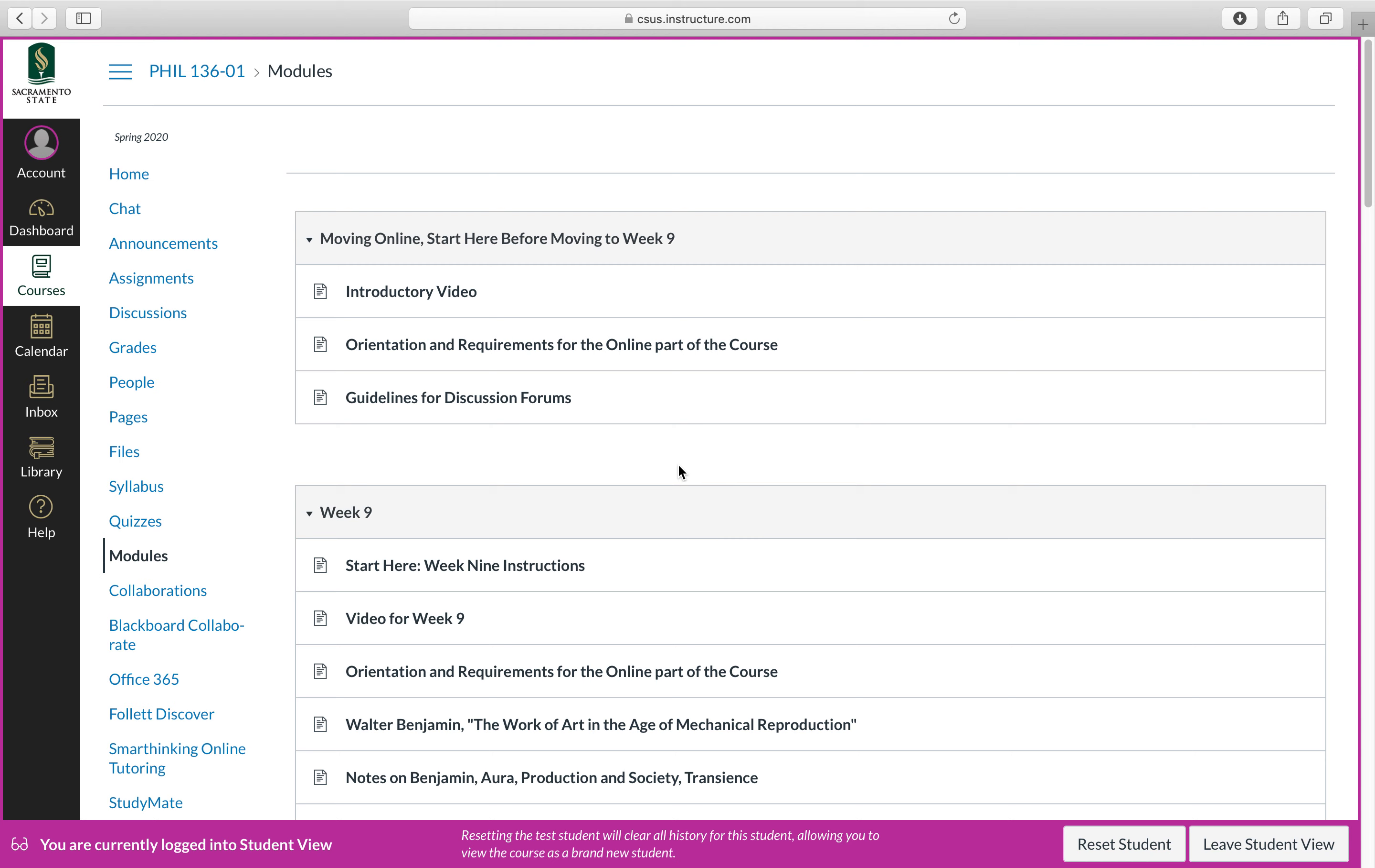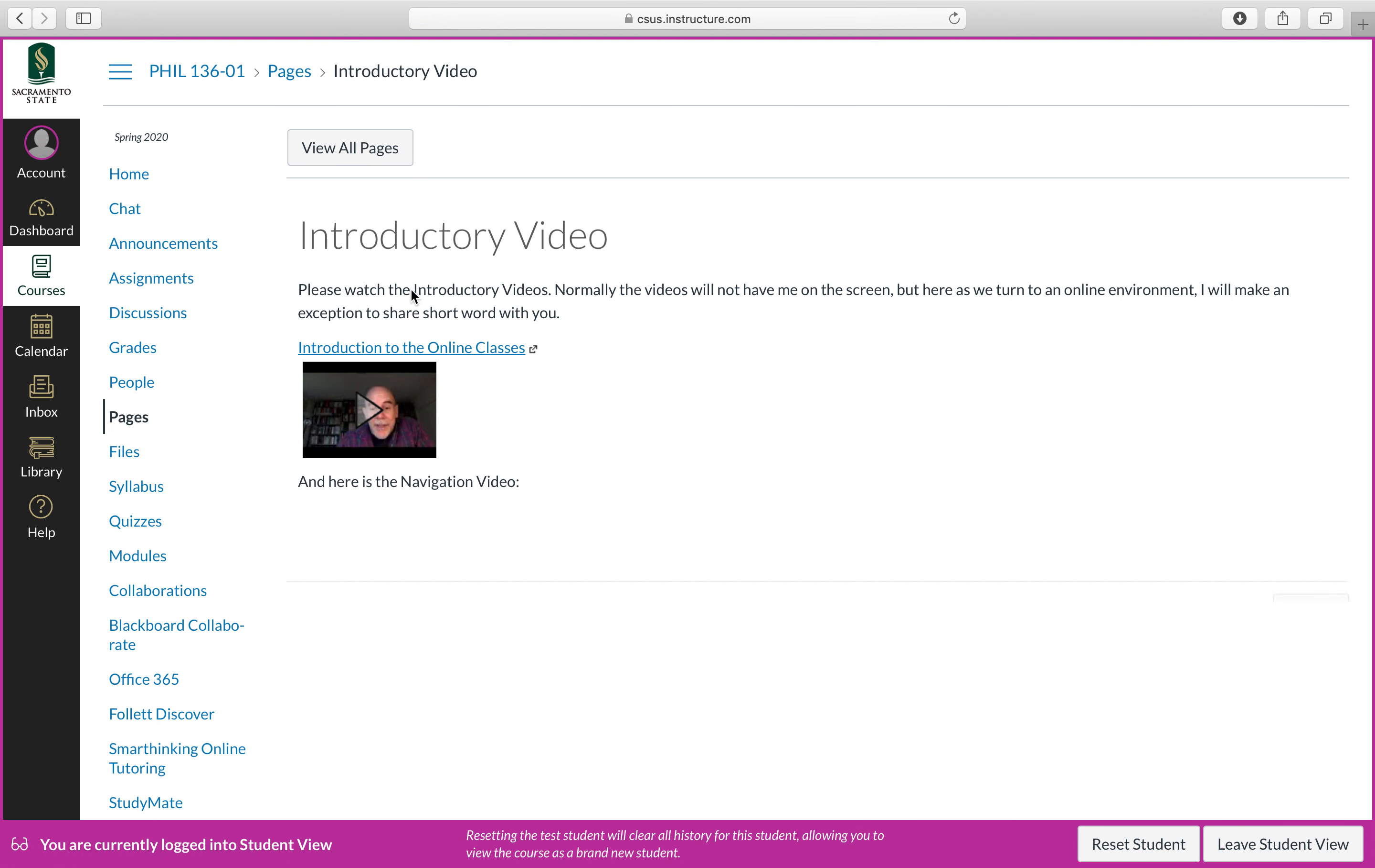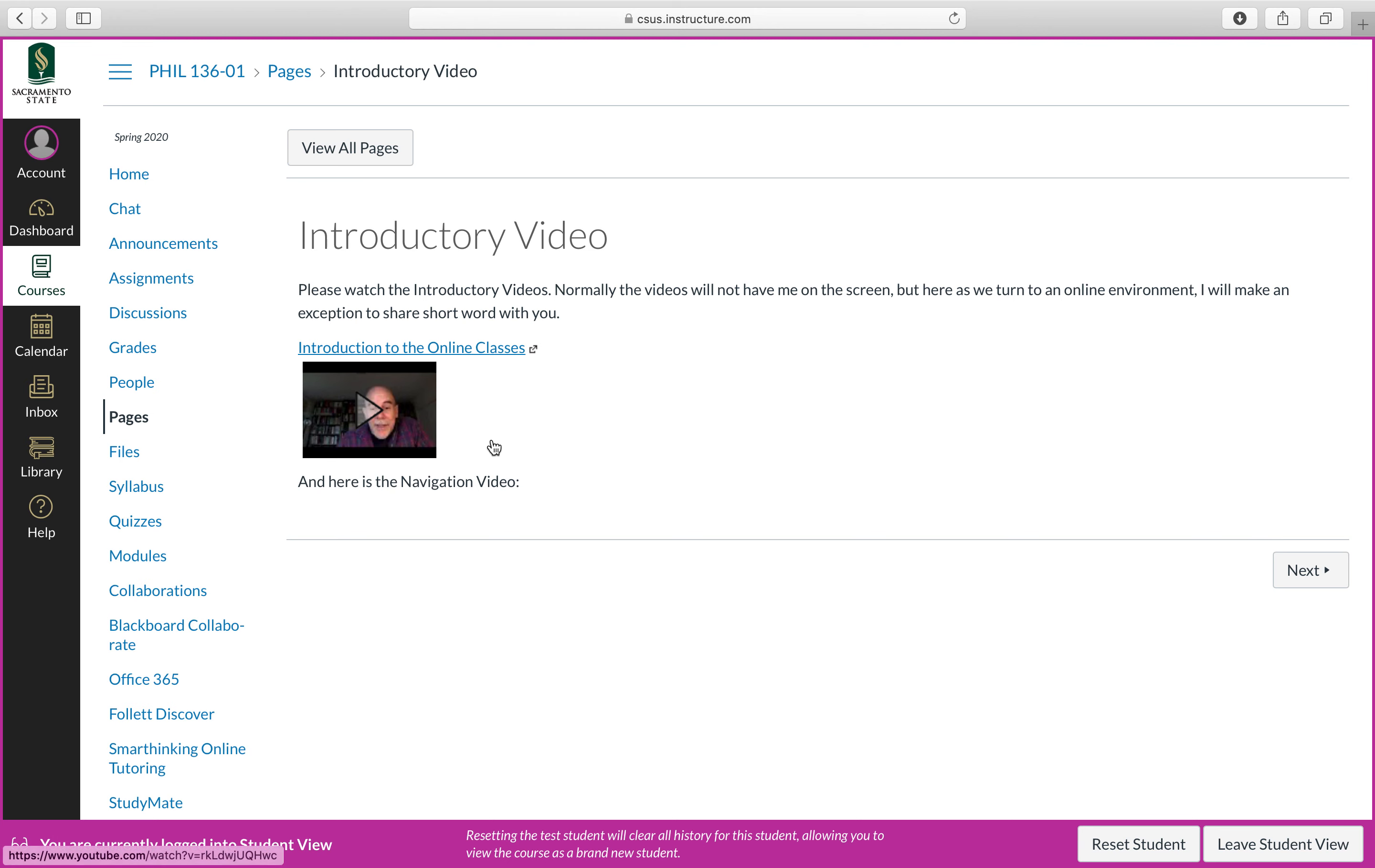Now the first module is moving online, start here before moving to week nine. It includes three documents, so if you simply click on that, you have a little introductory video about the online classes. That video is common to all three classes as well, by the way.